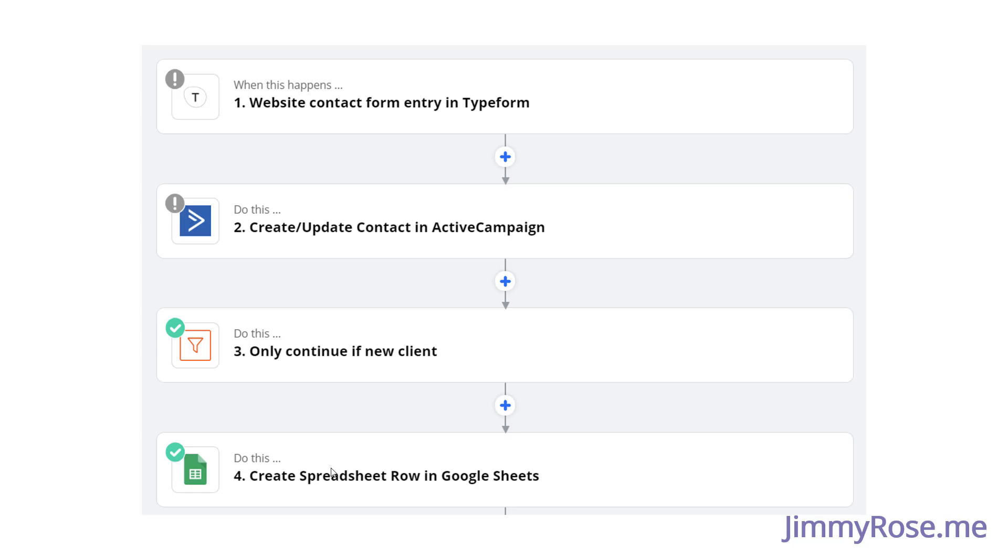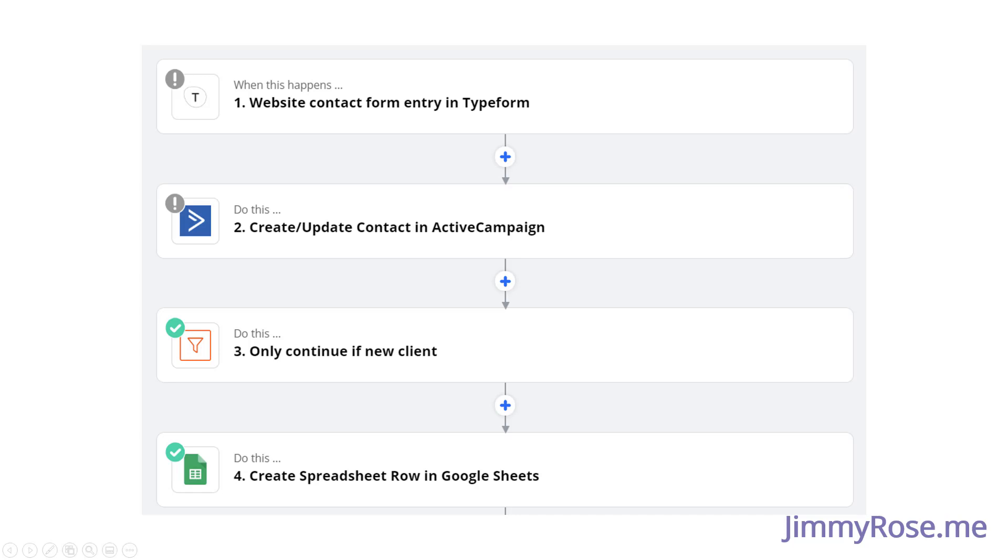So shortly, we will dig in and actually create a Zap in your account. But first, I'll show you how to explore Zapier so you can come up with some ideas on what you can automate in your business. I will assume that you have created your account and logged in. So that's where I'm starting from right now.